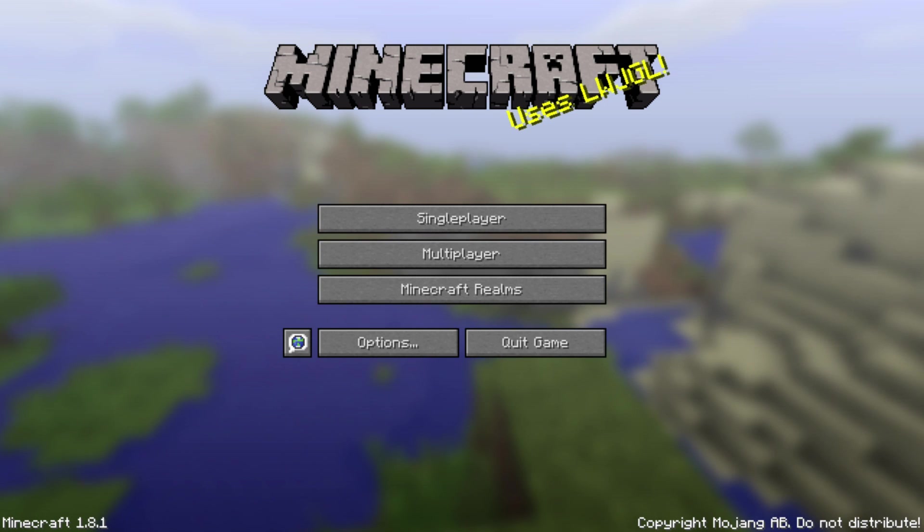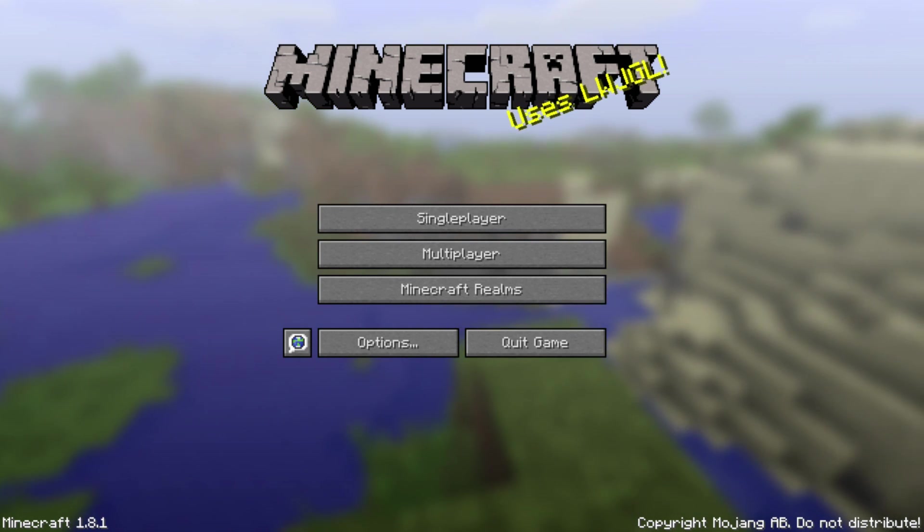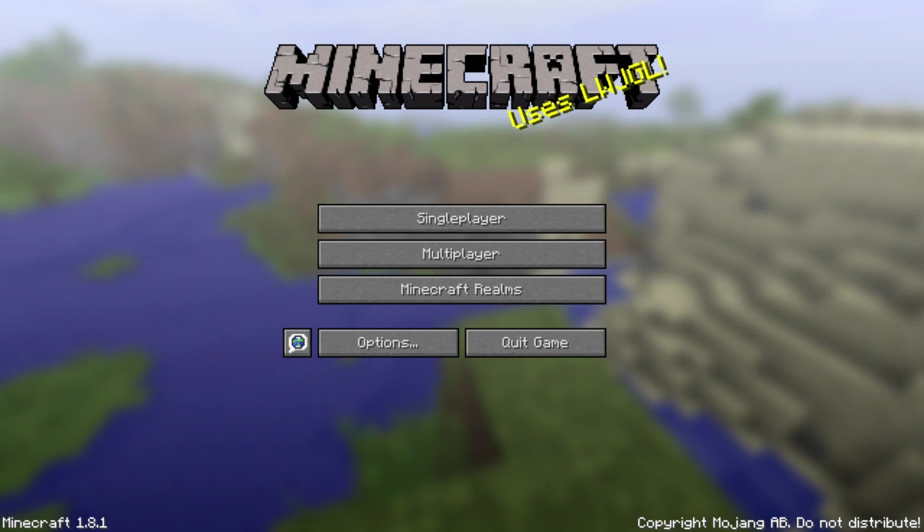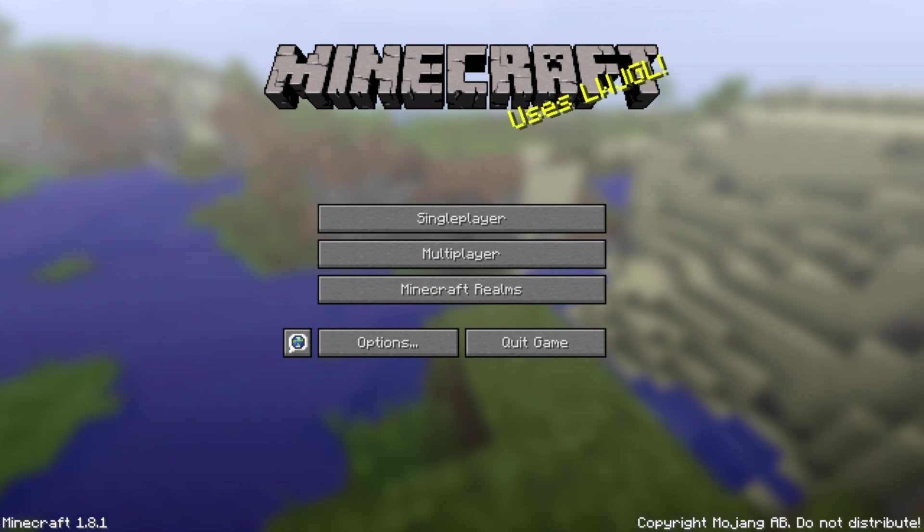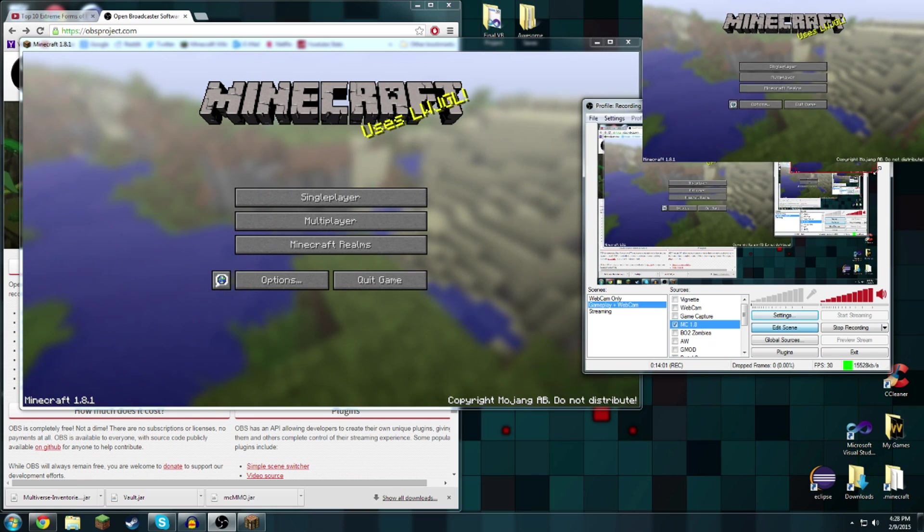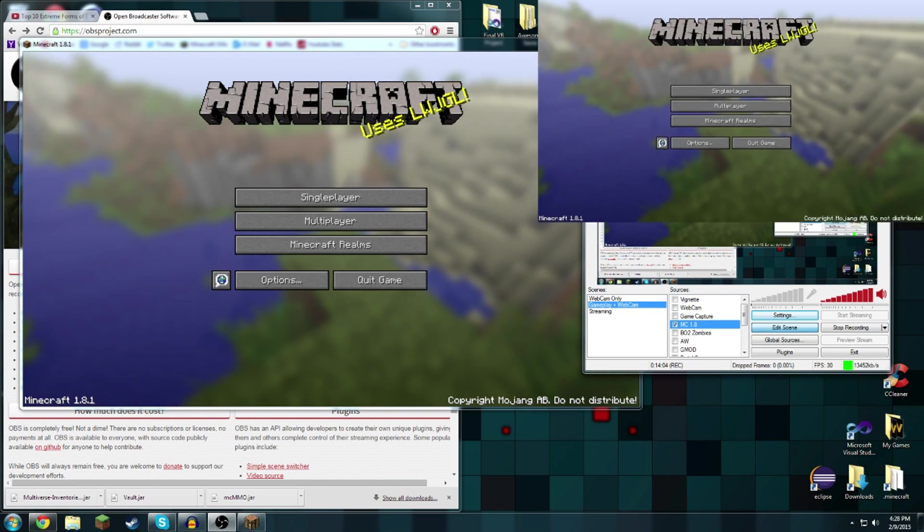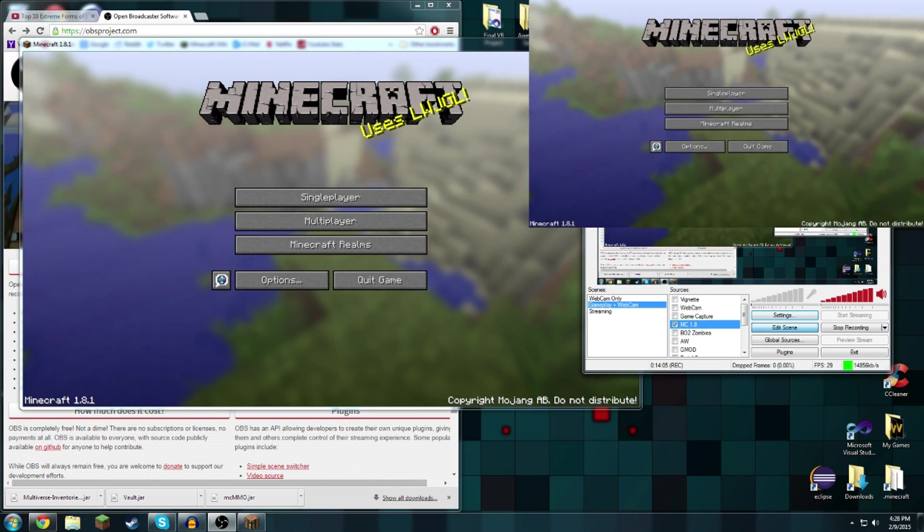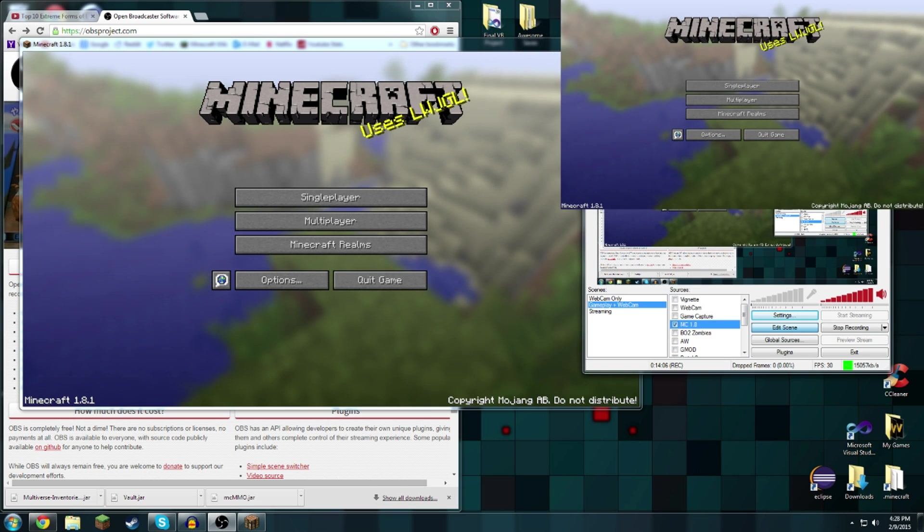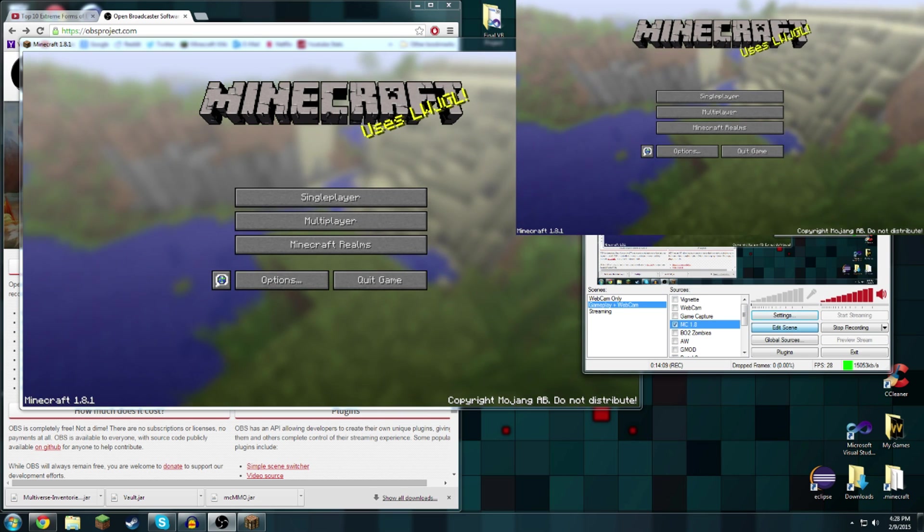Not only can I record it but I can change the size of the thingy. First off you have to go into edit scene. I don't know if it'll let me do this while I'm recording, yes it will. Now it's recording full screen of course but what I could do is I could just adjust it.